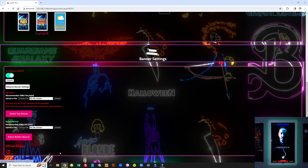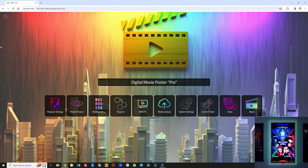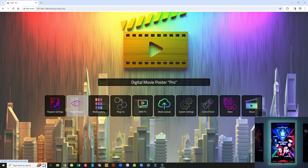The last button is called Refresh Display, which basically just refreshes the display in case there are any anomalies. Let's come back to the home page. The media preview was a section that was added because a customer suggested it might be helpful.